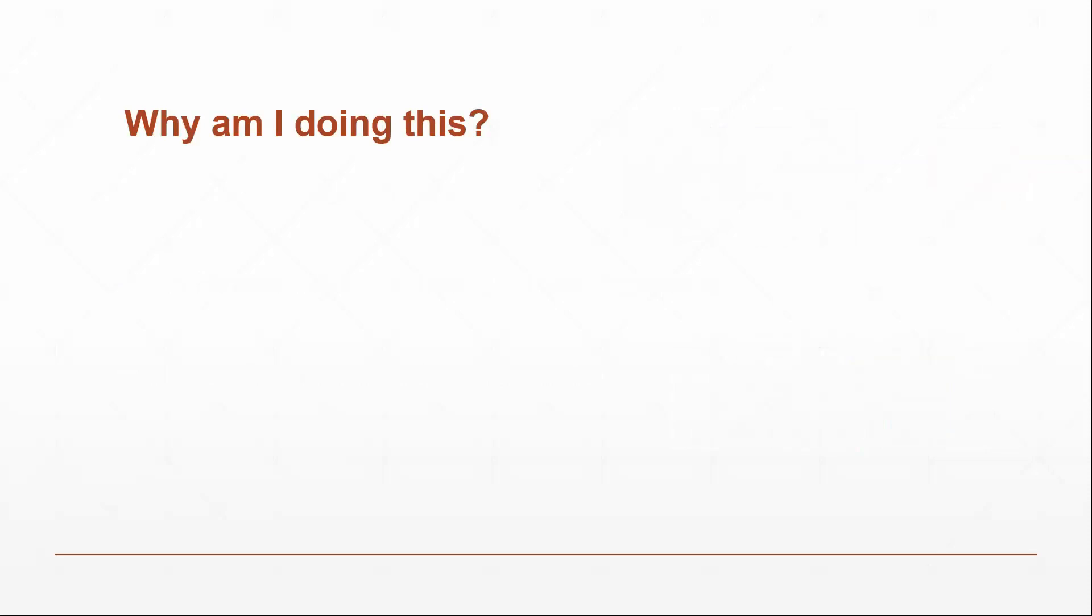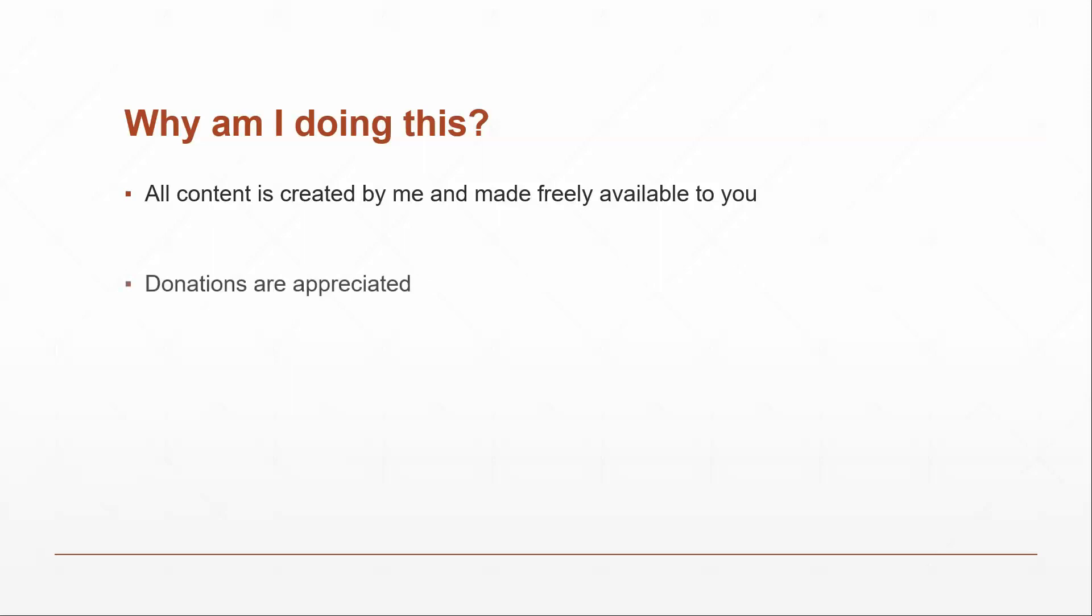Now, all of this is done independently and is made available for free, of course. But I do ask if you find this series of videos helpful, once you get to the end of it, donations are greatly appreciated. I do have a Patreon account as well as a PayPal and Bitcoin address if you wanted to give any donations.